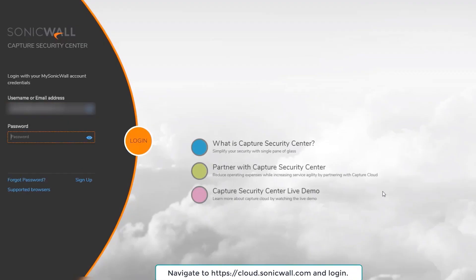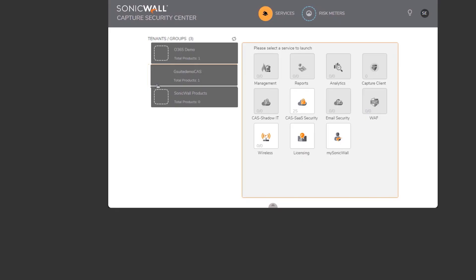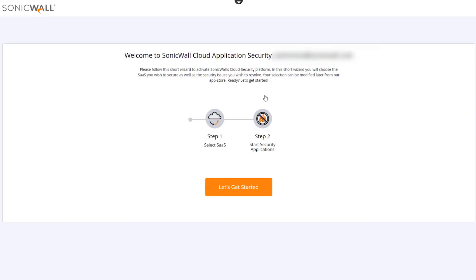We'll begin by logging into SonicWall Capture Security Center with our MySonicWall credentials. We'll select the specific tenant or group we want Cloud App Security to protect, then select the CAS-SAS Security tile, which will launch the Cloud App Security onboarding wizard.